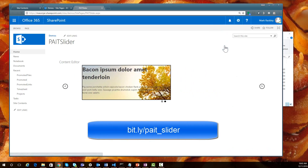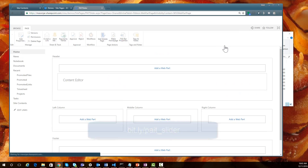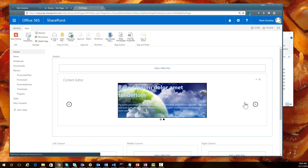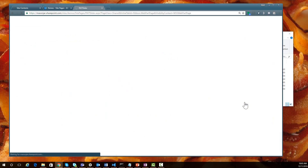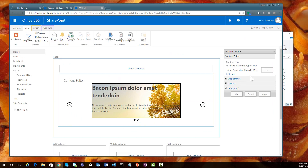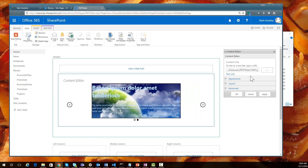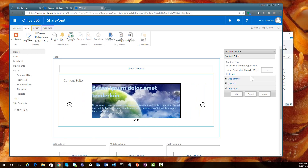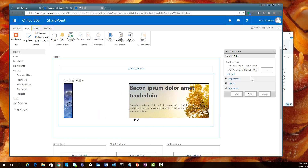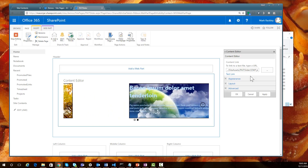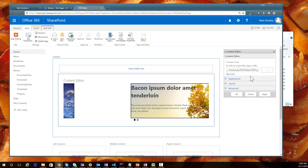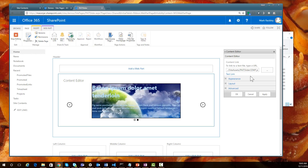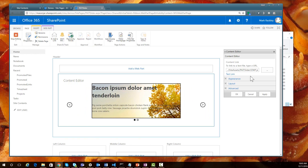If we edit the page, we can see that this content slider is a content editor web part, and that content editor web part is pointing to a script in our site assets library. There's the new SharePoint framework coming out, and that's what we'll need to use to create this sort of functionality for the new modern site pages. I'm going to walk you through the process of taking this solution and showing how we can get it to work as a SharePoint framework client web part.